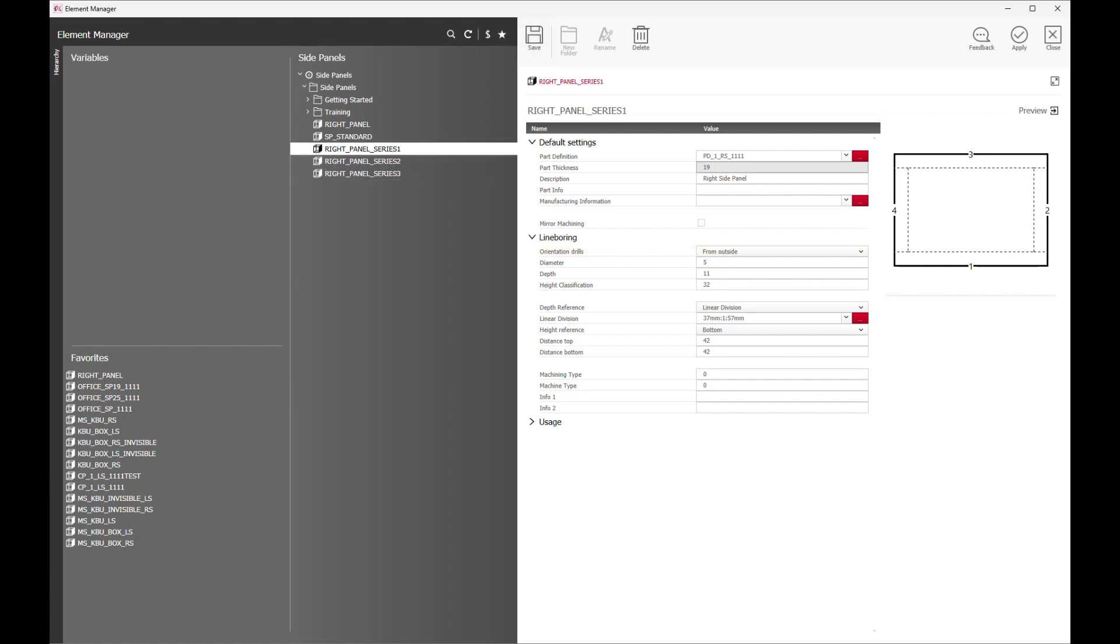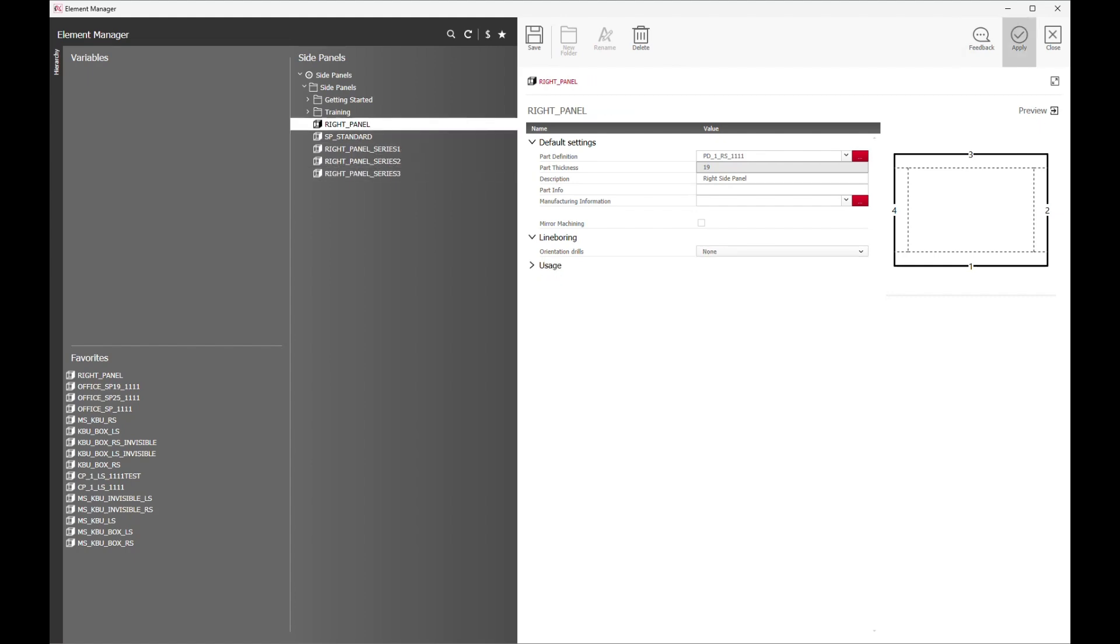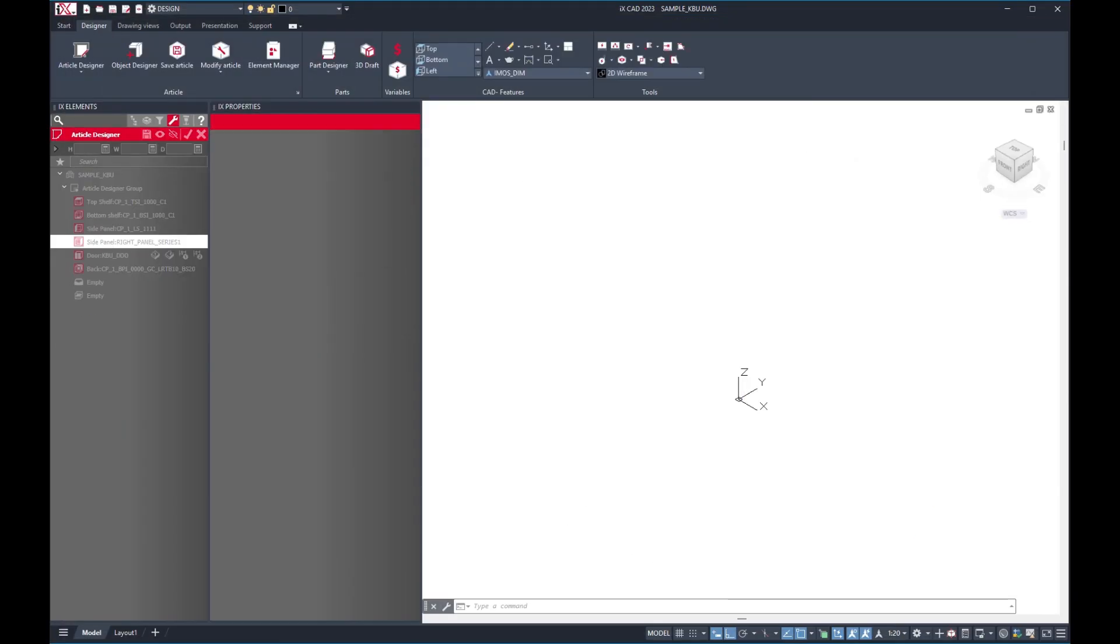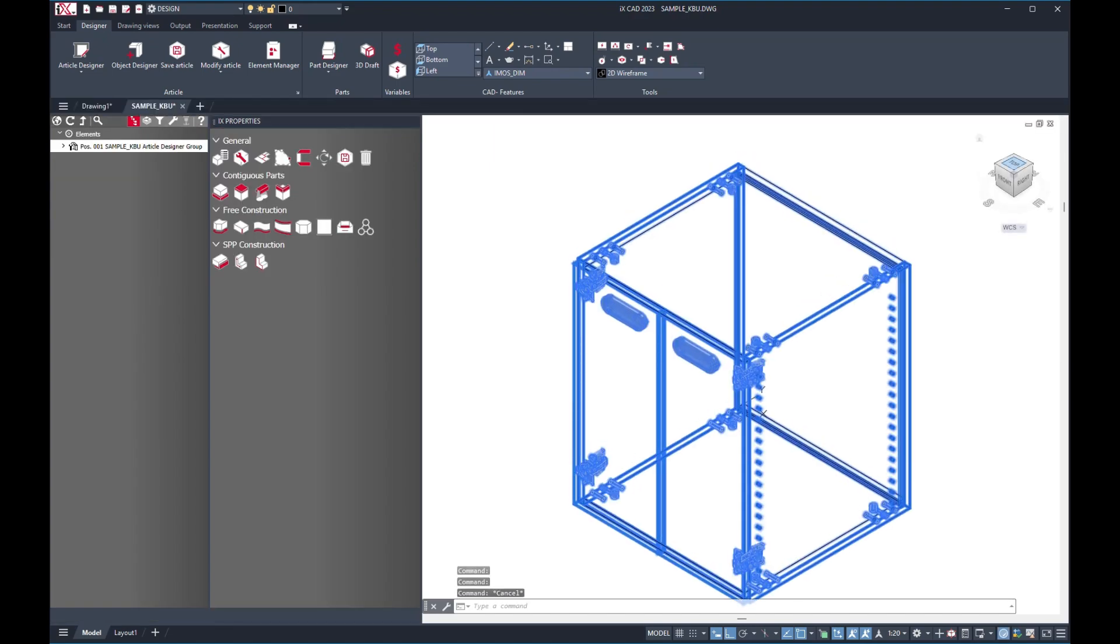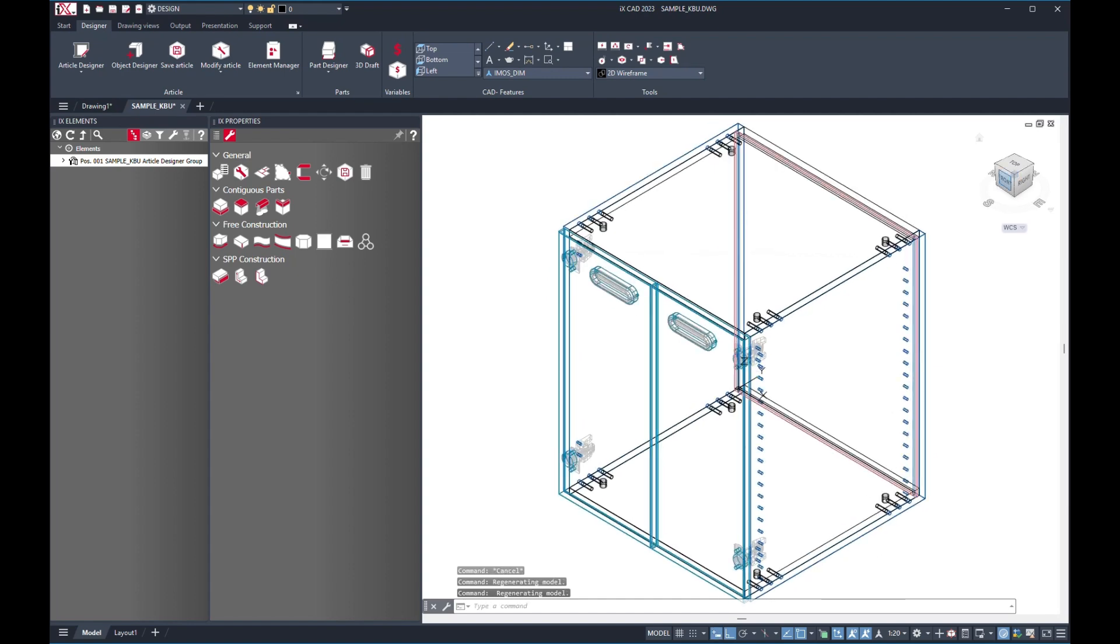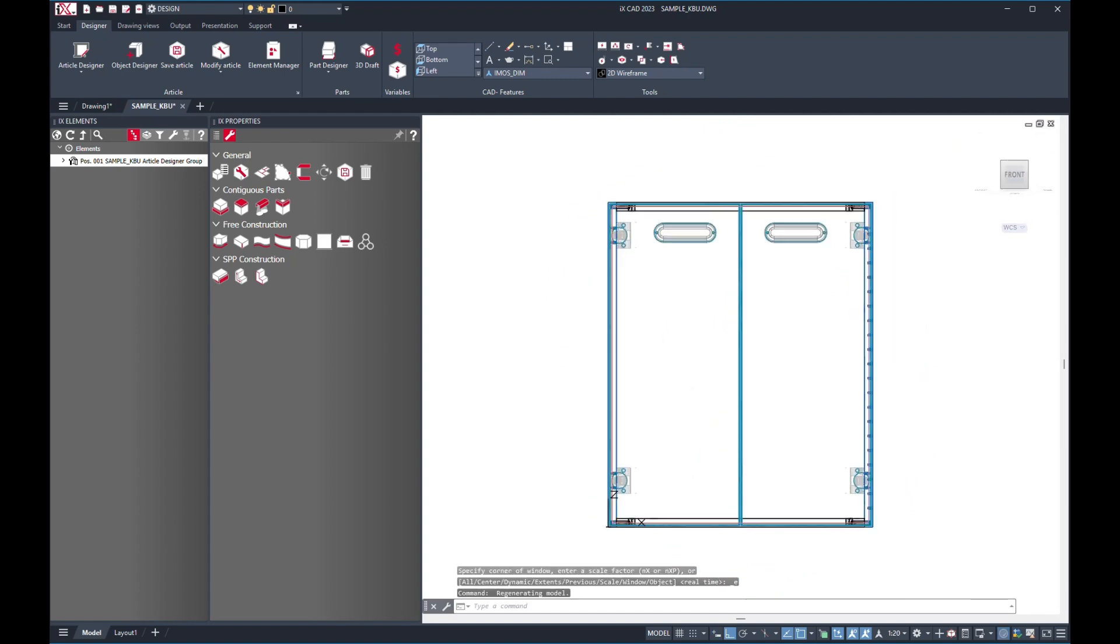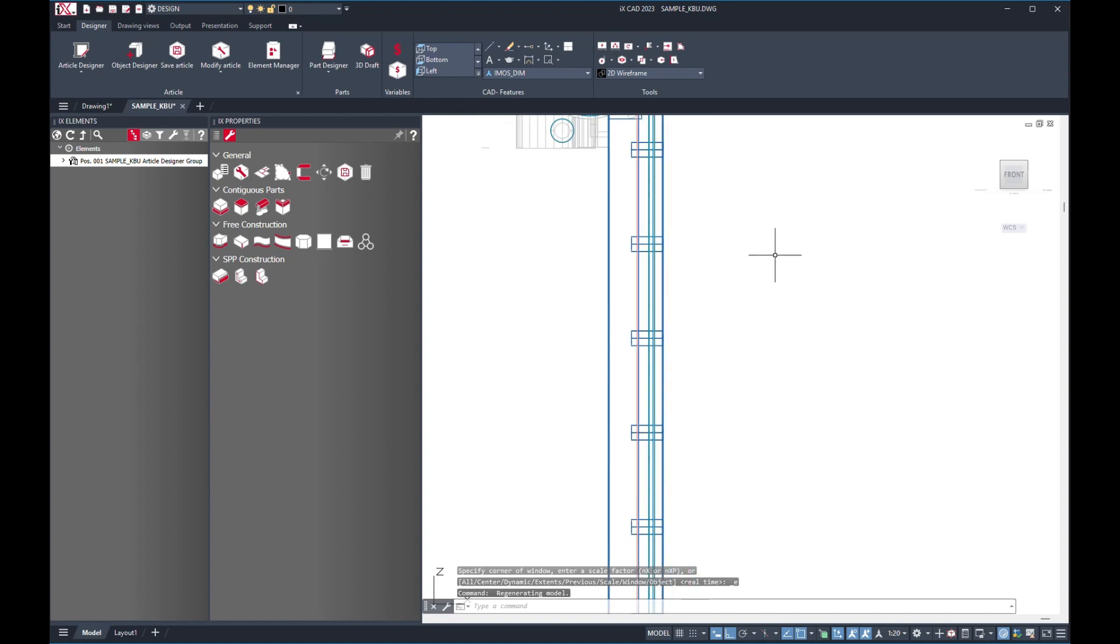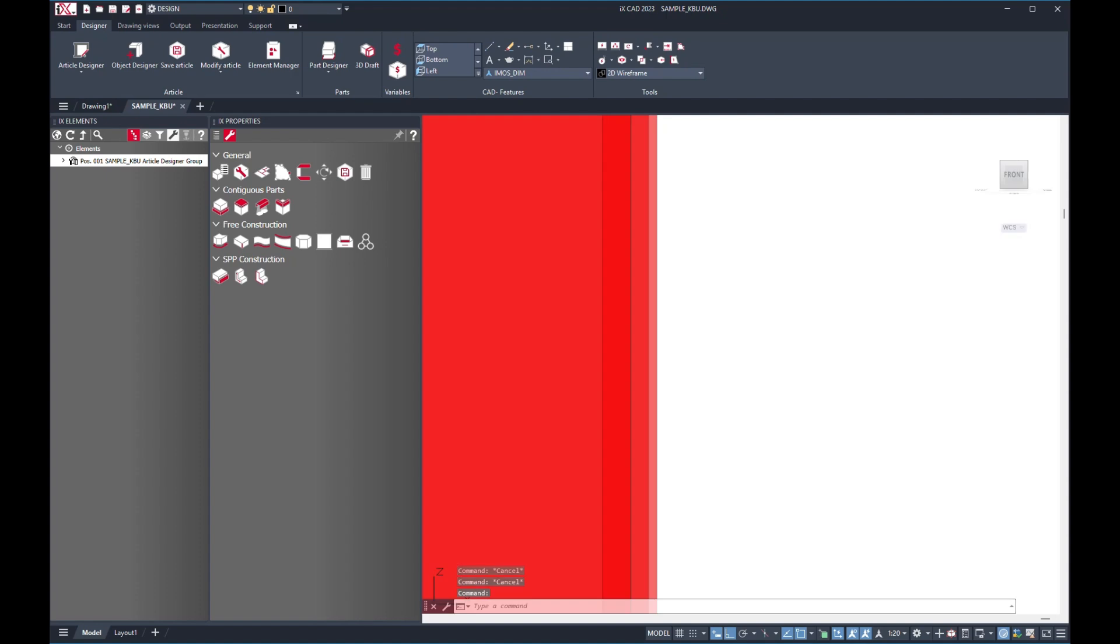Let us now apply this construction principle and show you how it is being used. After we have applied this setting in our article, we will be able to see changes in the right-side panel. IMOS automatically produced the drillings accurately, and these will be generated directly into your cutting list. If I were to zoom in and change to a different angle, you will be able to see our panel with the outside drillings.